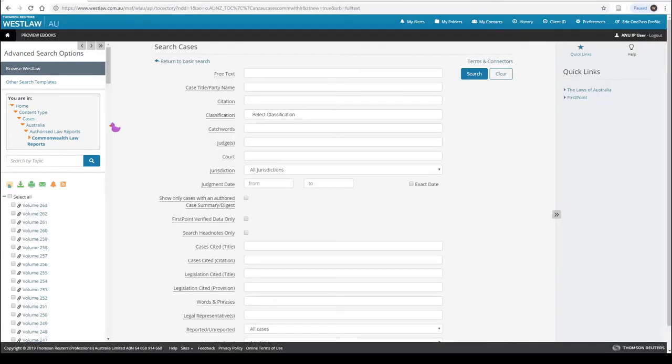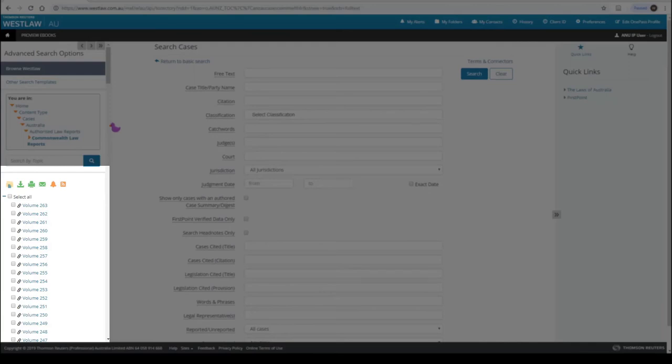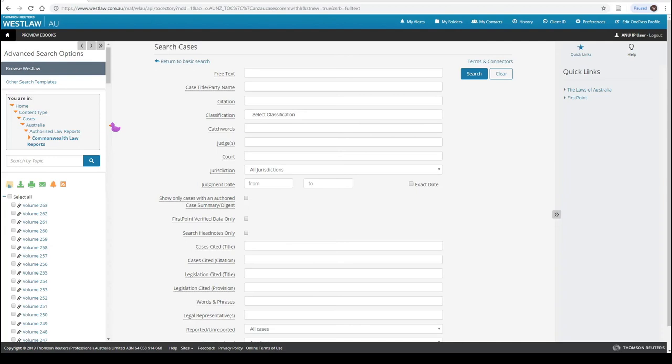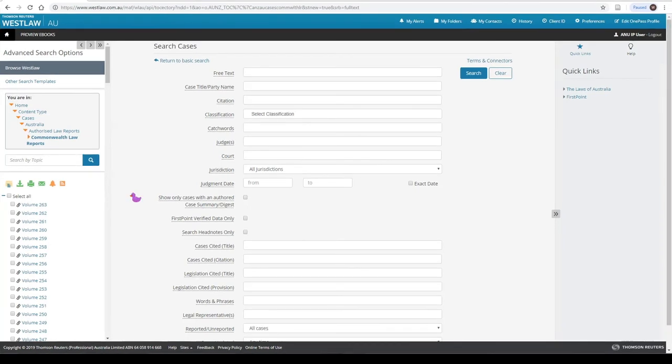This opens the list of volumes to let you browse, as though you were looking at the physical CLRs on the shelf. Our citation is to volume 248. Click this volume.